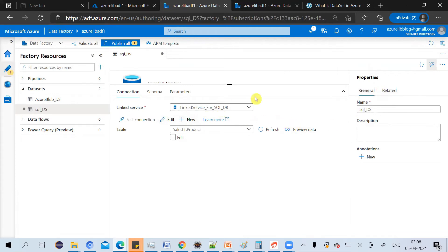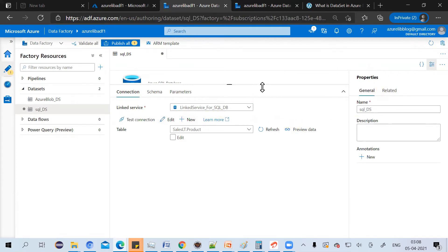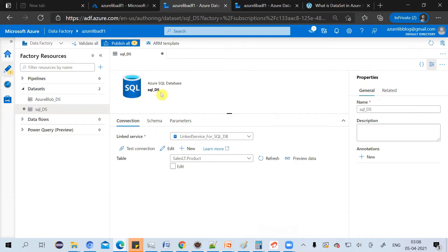Here, once it gets created, you can see the icon of Azure SQL. So just by looking at the icon, anyone can know that this dataset is for Azure SQL.